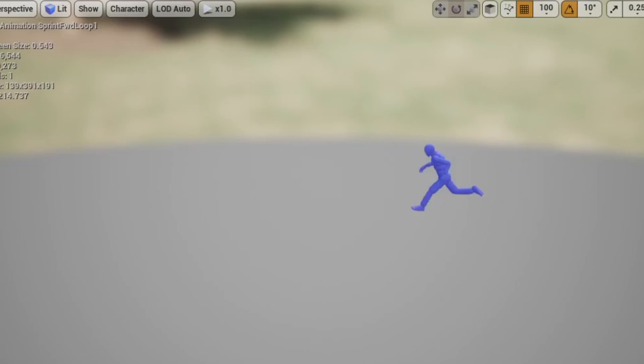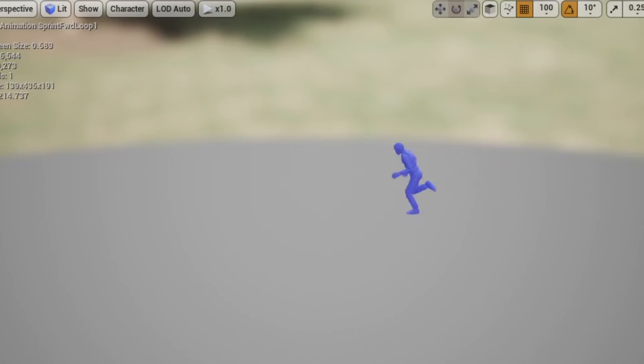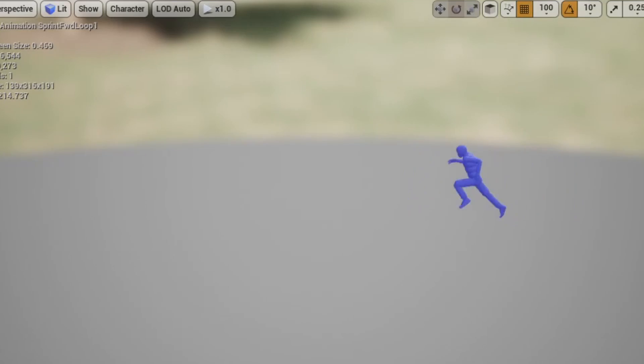Root motion is different than in-place. The root bone in the character's skeleton moves with the rest of the animation. The character doesn't look like it's walking on a treadmill — the character looks like it's just walking forward normally.